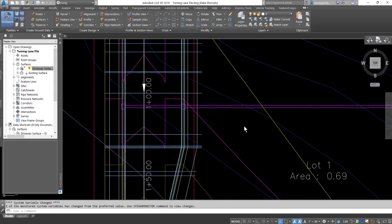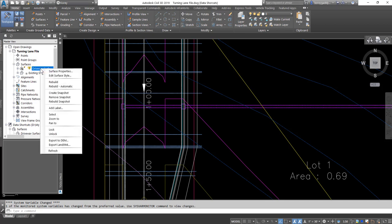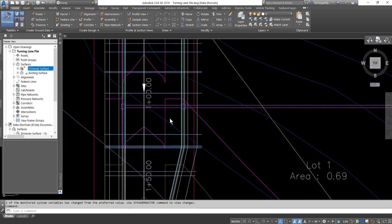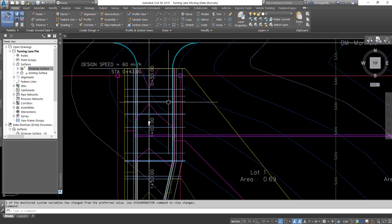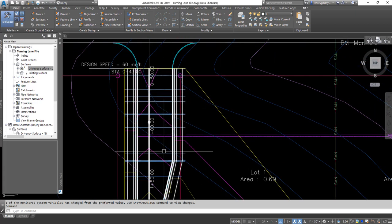The last thing I want to do is go ahead and update my surface. Now that surface will represent that extra lane as well as the corridor.